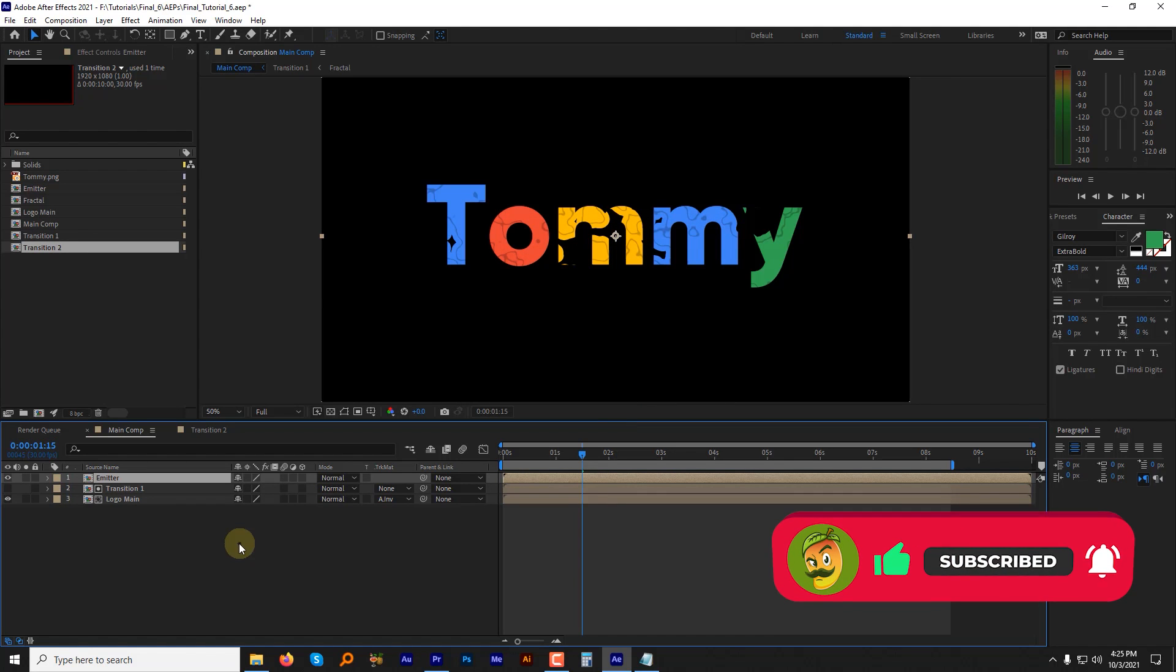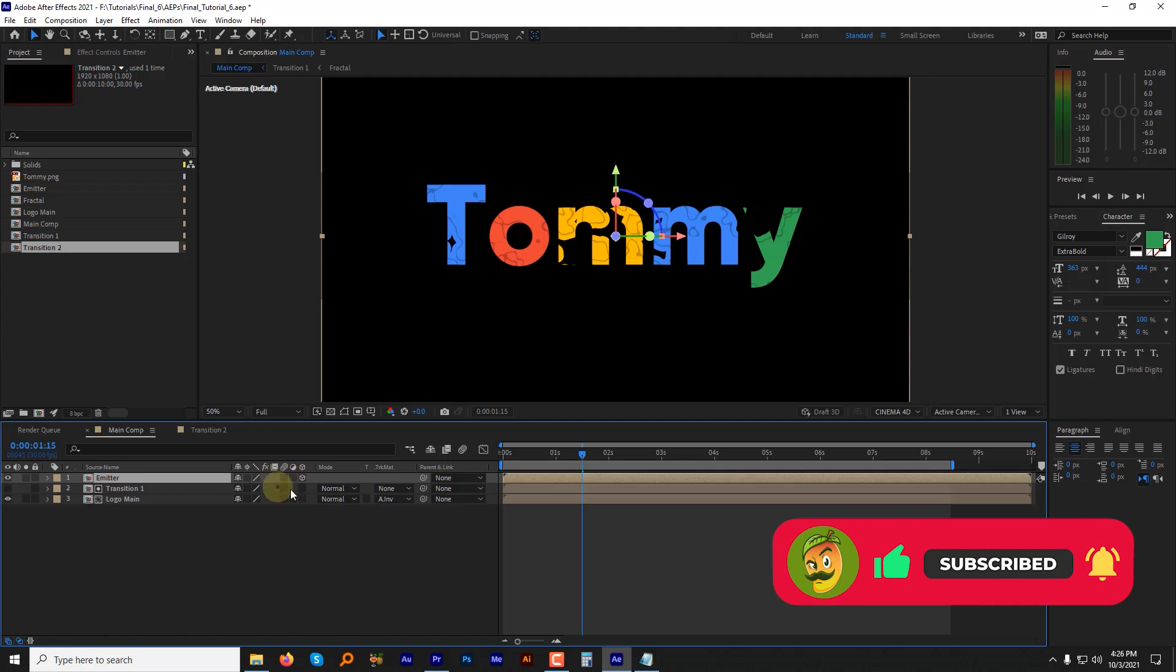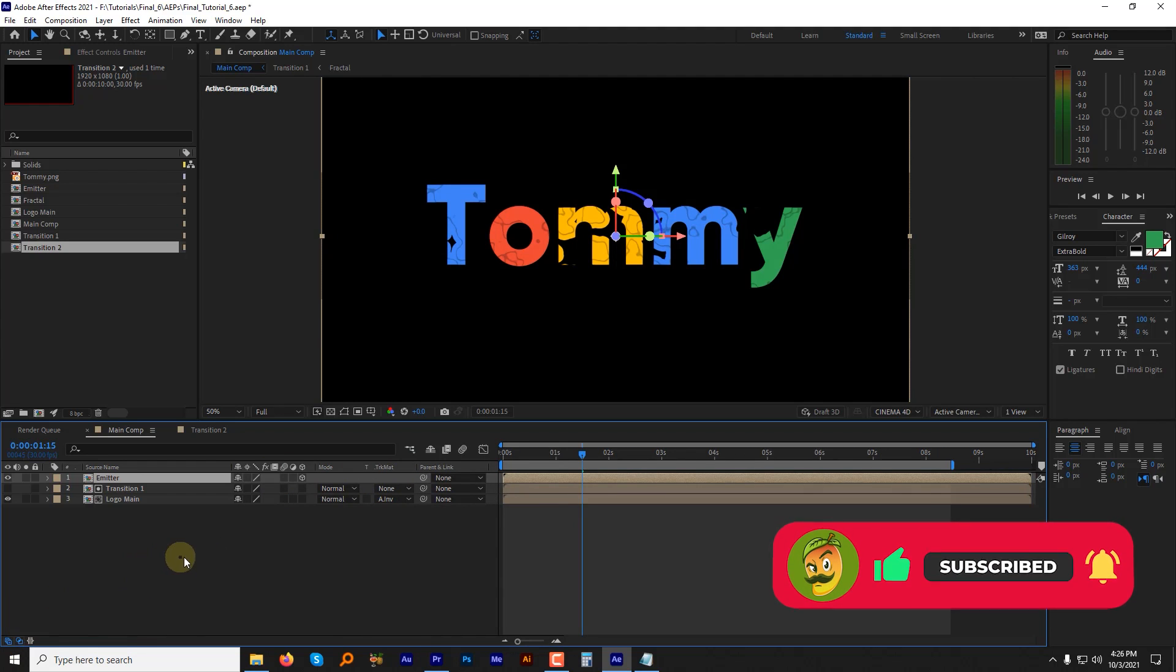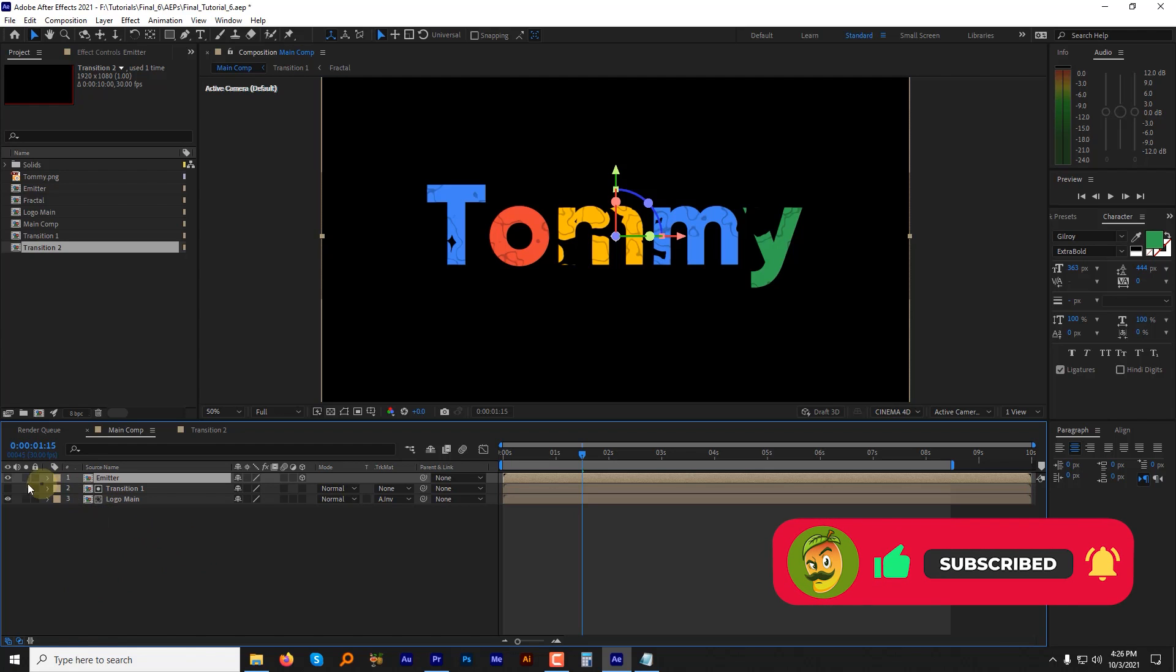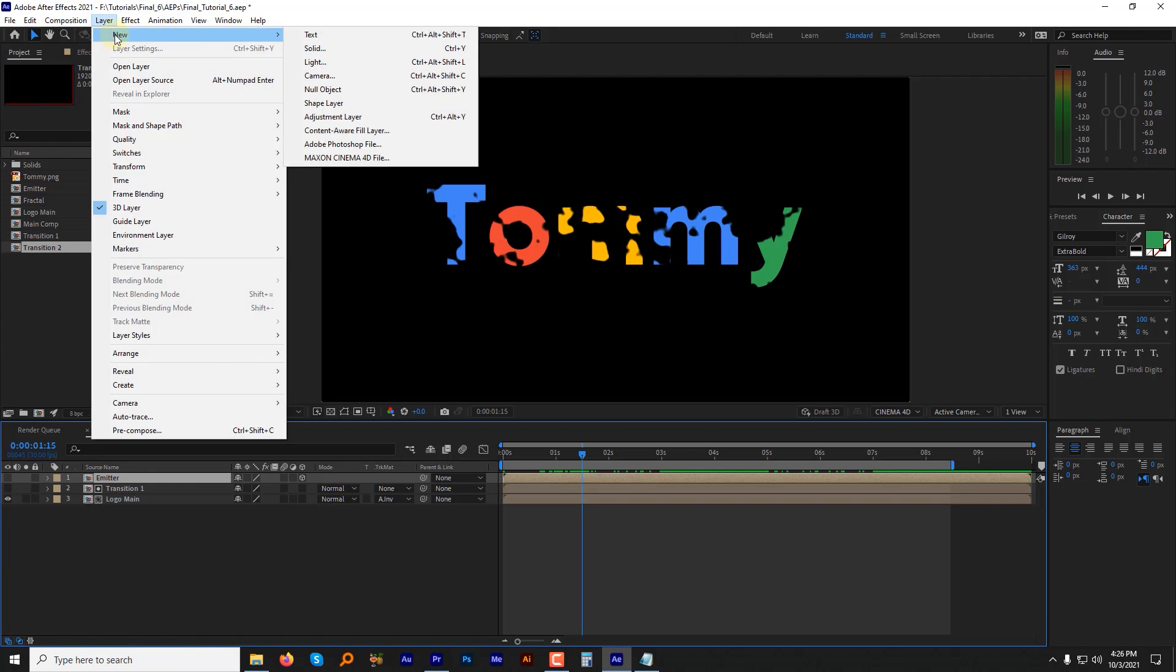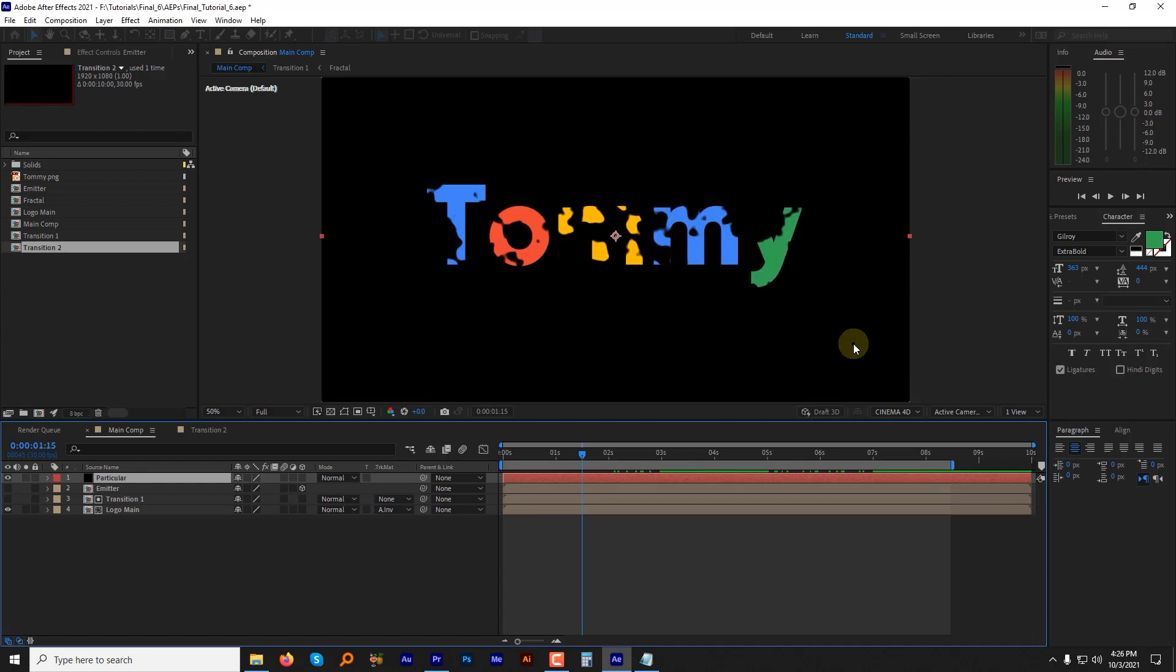Switch the emitter layer to 3D by clicking this 3D box. If you don't see this switch panel over here, toggle it on and off from this button at the lower left corner. Let's hide the emitter layer. Create a new solid layer and name it particular. Hit ok.